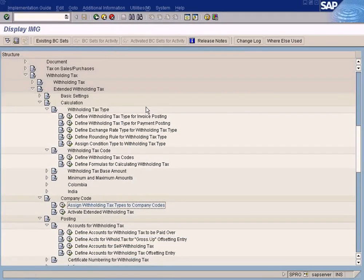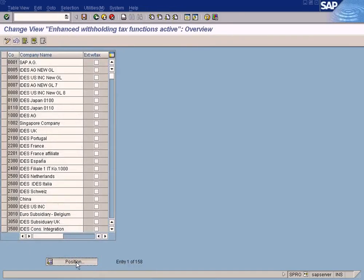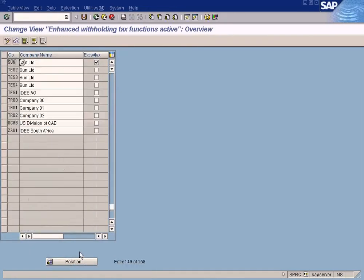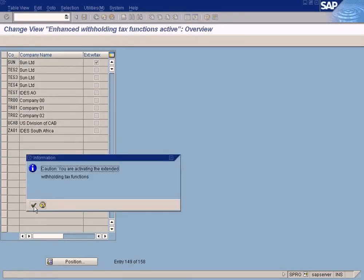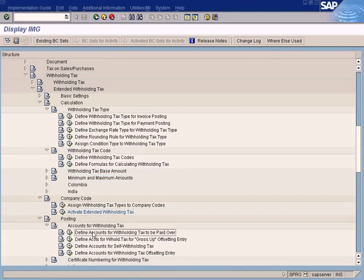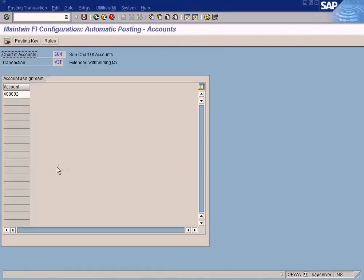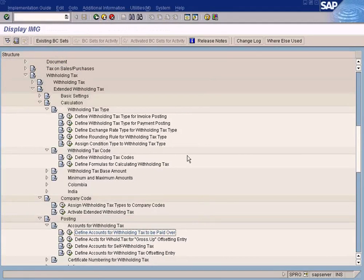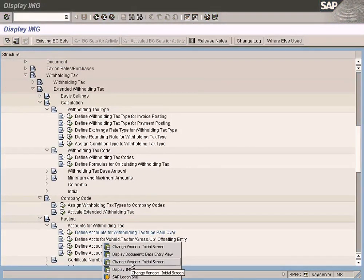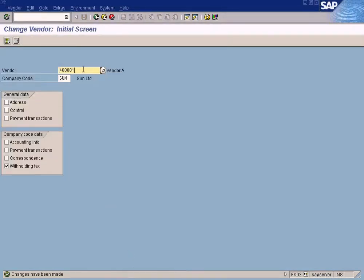Save it and now activate extended withholding tax — it's already been activated, so you don't have to do anything. Also check that a GL account is assigned to post the withholding tax amount — it's already assigned. Now you are ready to post an invoice.